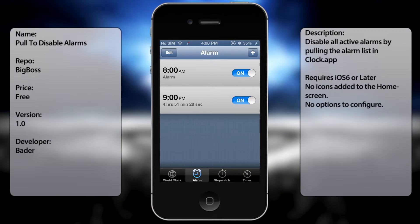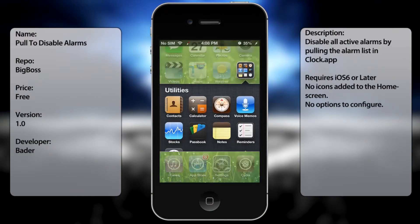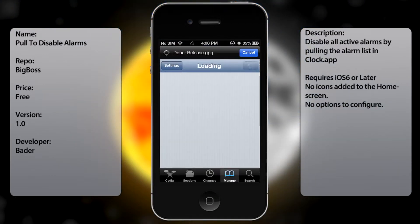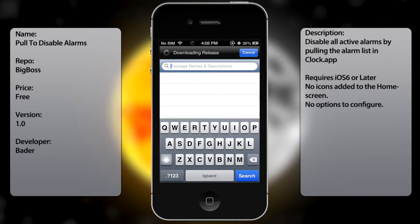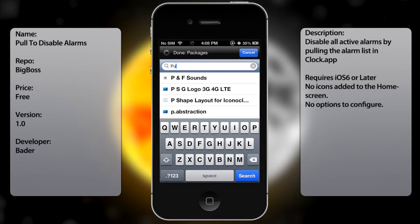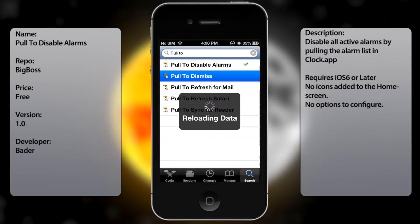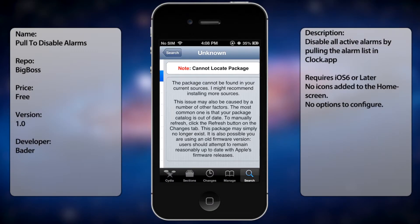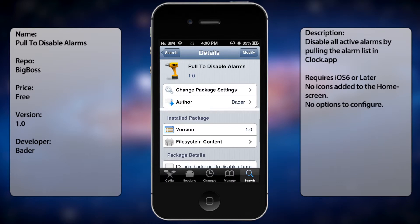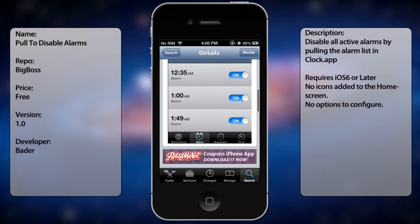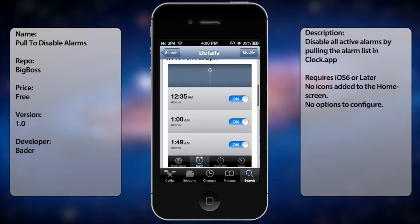If you're interested in getting this new tweak, all you gotta do is go into Cydia, go to search, and type in 'pull to disable'. You're going to get a small description and a screenshot showing you how it looks like.